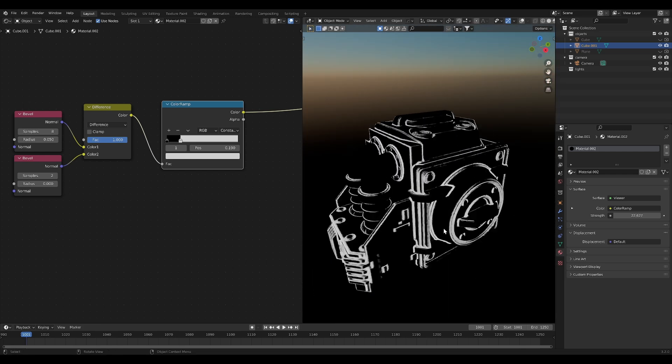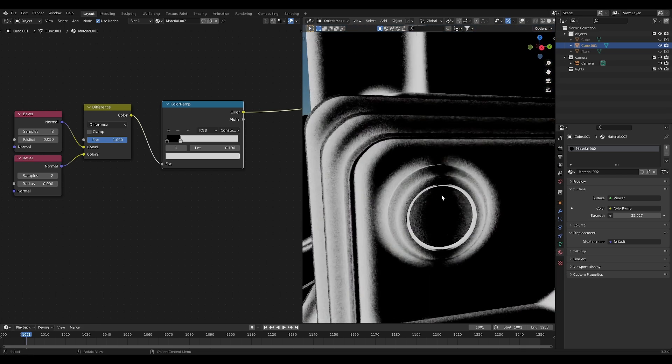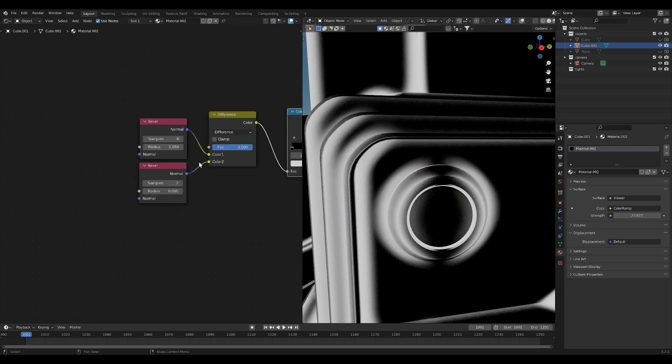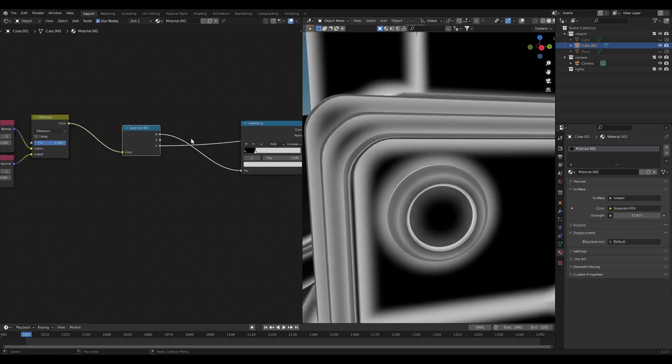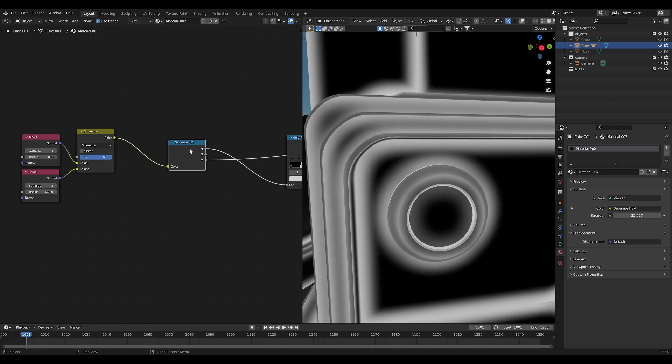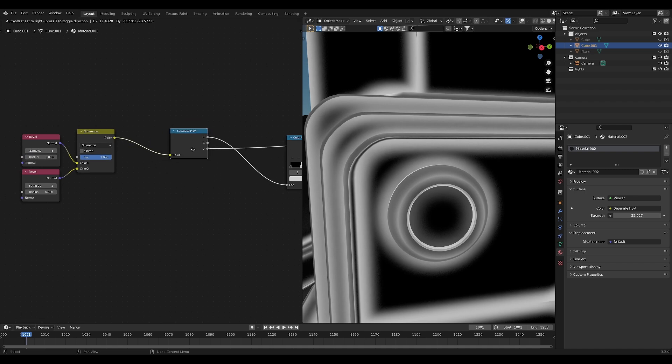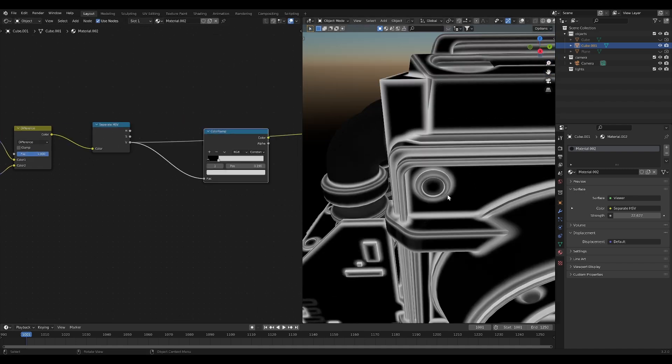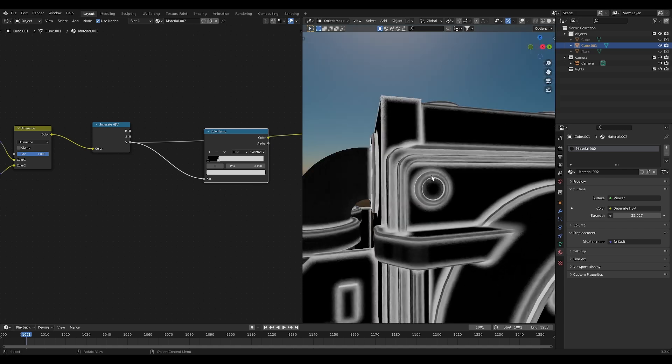Now, I mean, there are more advanced techniques that you can do as well, by the way, to get more complete edge wear because obviously this isn't covering around the entire circle here. If you want to do that, you can actually take a separate hue saturation value node and plug that in instead. That is going to give us this more even black and white output.